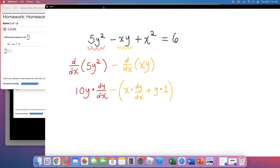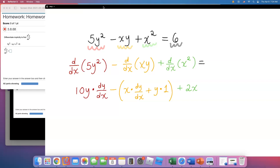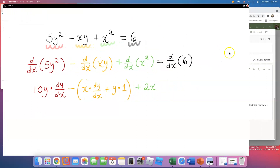Moving on to the third term, which is x squared. So I'm going to write down plus derivative of x squared, which is simply 2x. And all that equals — the right side of the equal sign was just 6. I like to write it down that my plan is to take the derivative.